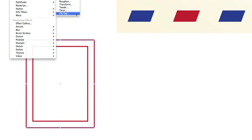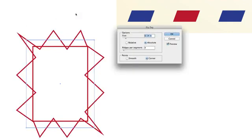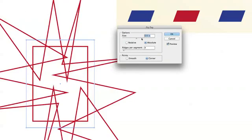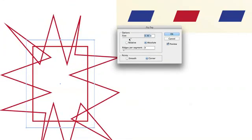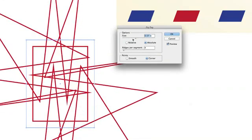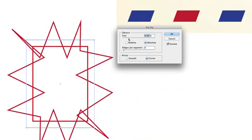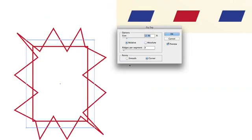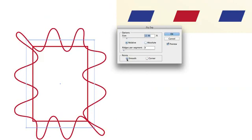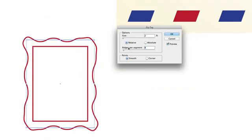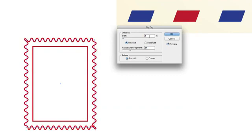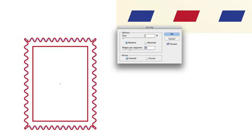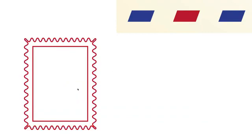And on our outside path, let's go to Effect, Distort and Zig Zag it. Now obviously you can do some wacky stuff and you're like what's going on? This doesn't look like a stamp. Well what we're going to do is make it relative and smooth. And now we're going to bring the size down to 2% and bring our ridges up to say 24. That looks a lot more like a stamp. Let's try 23. Yeah you can see you want all your corners to be pretty equal.